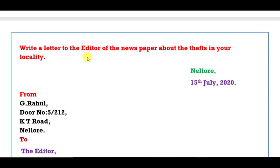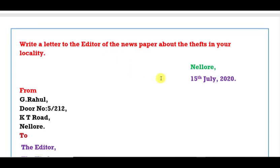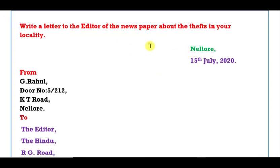Here we have a letter to the editor of the newspaper about the thefts in our locality. In your area, the thefts and robberies are taking place. This is the letter to the editor of the newspaper.